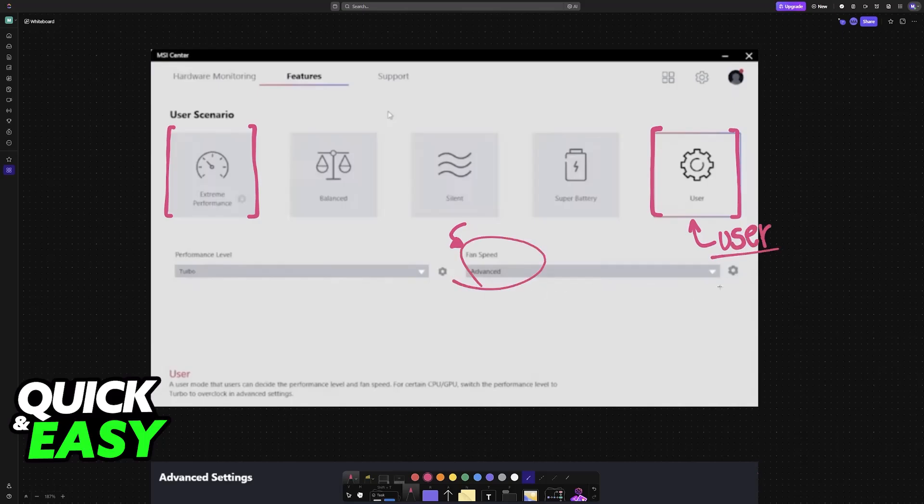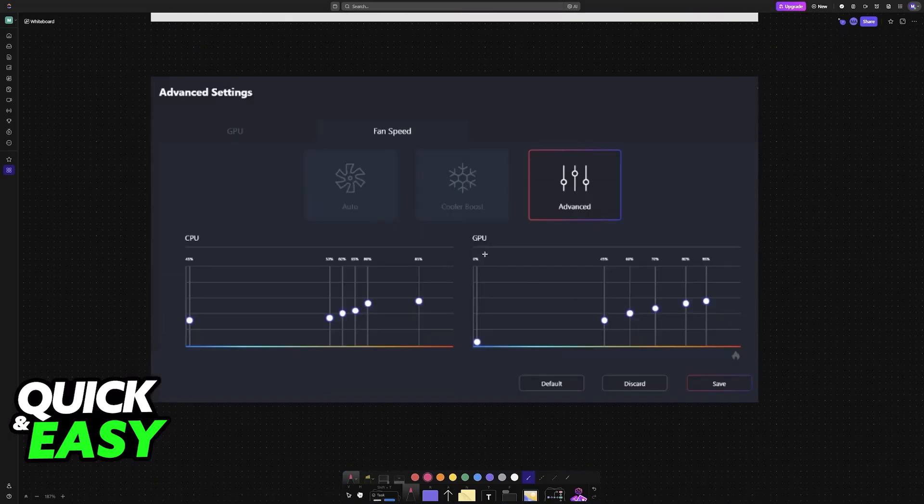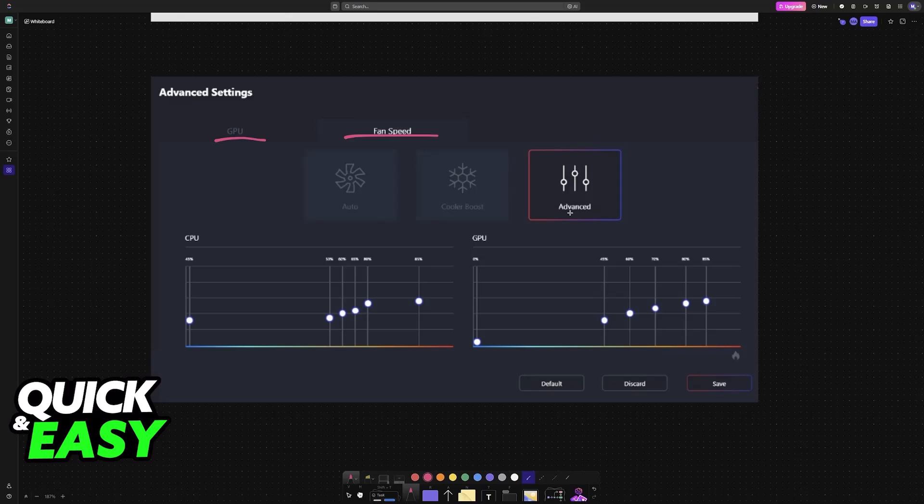Now, once you go over to the advanced settings, you will be able to fine-tune everything. So you have GPU fan speed, and you can either do auto, cooler boost, or advanced. That allows you to individually control these levels and make your own fan curve.